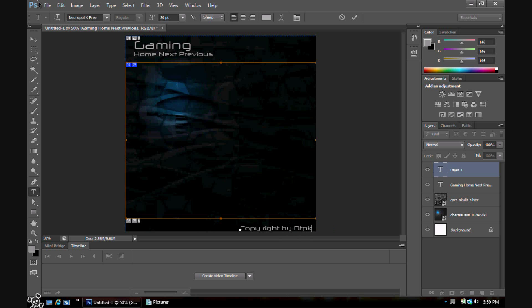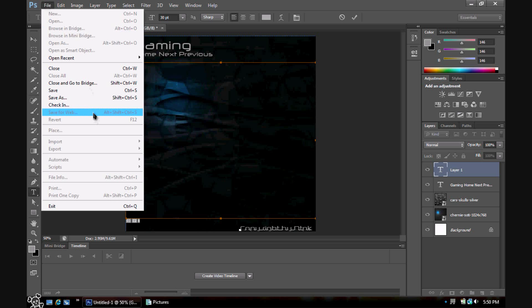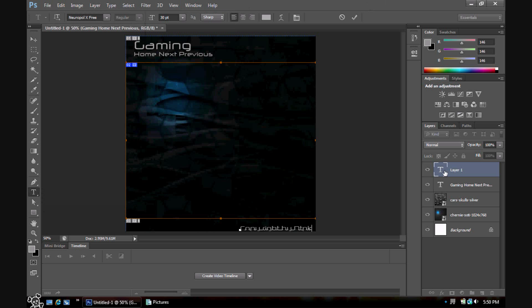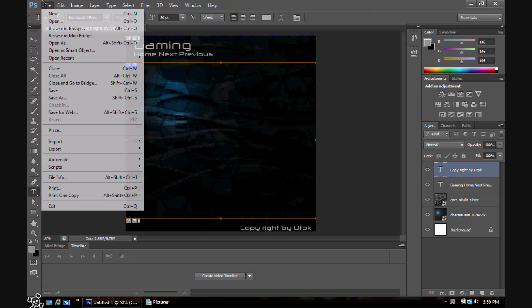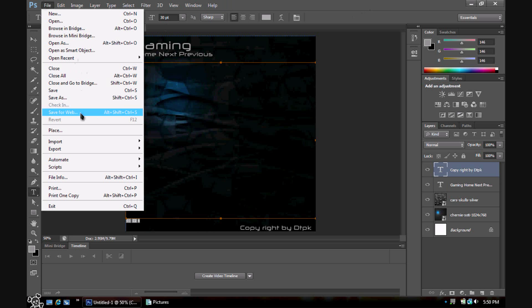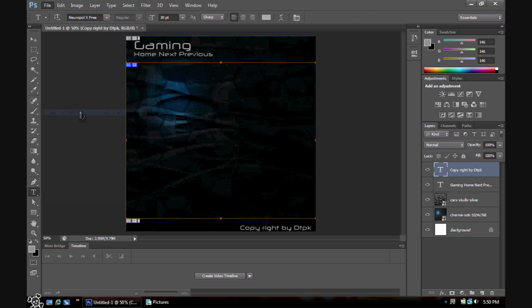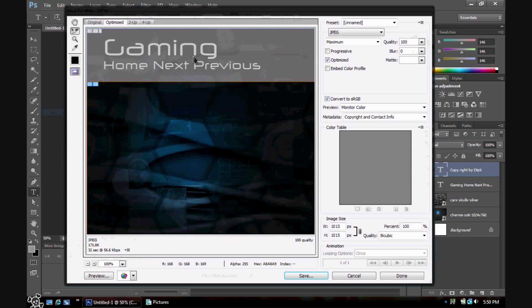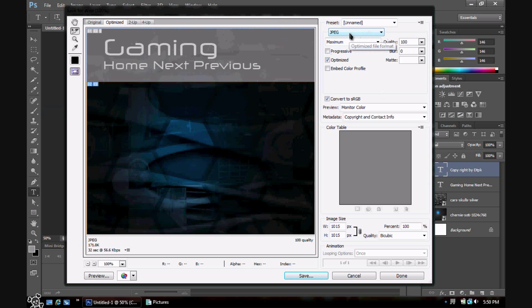Then the next step here is you want to hit File, and let me just get off this layer. So File > Save for Web. Now there's a few things you might need to set up here.